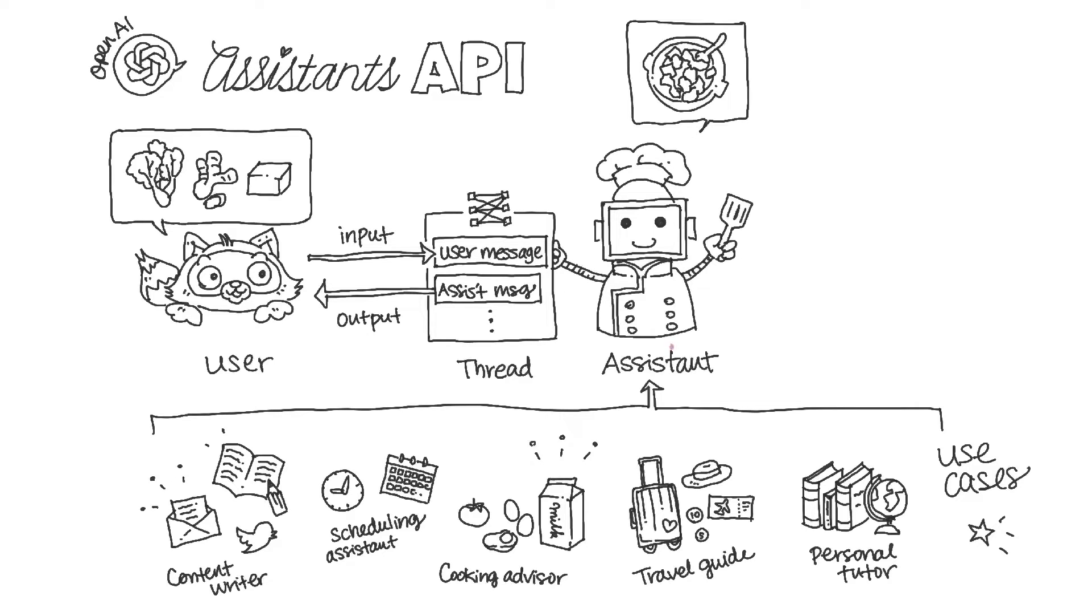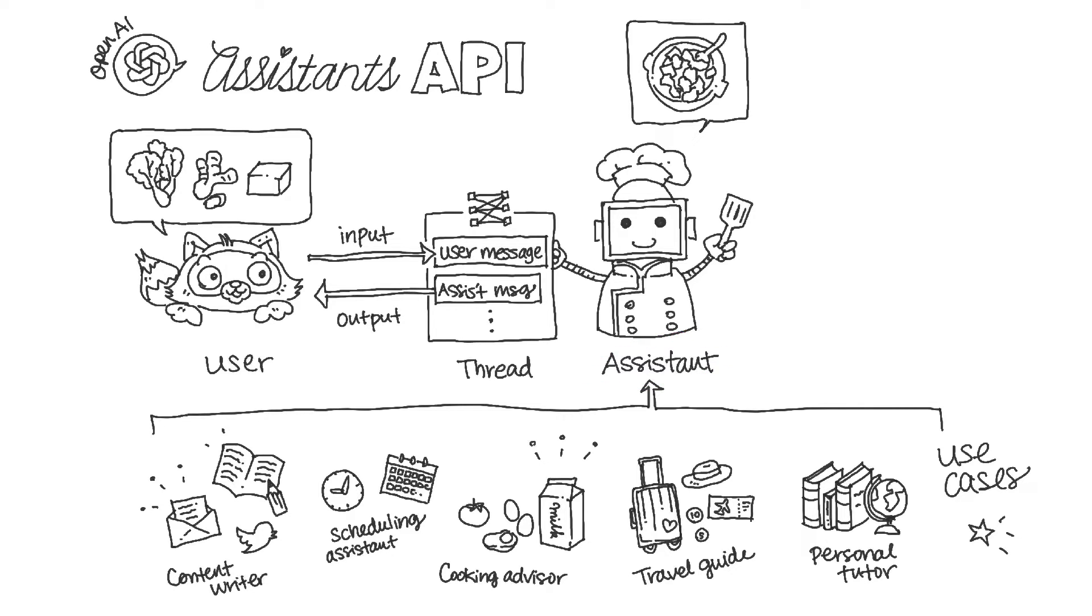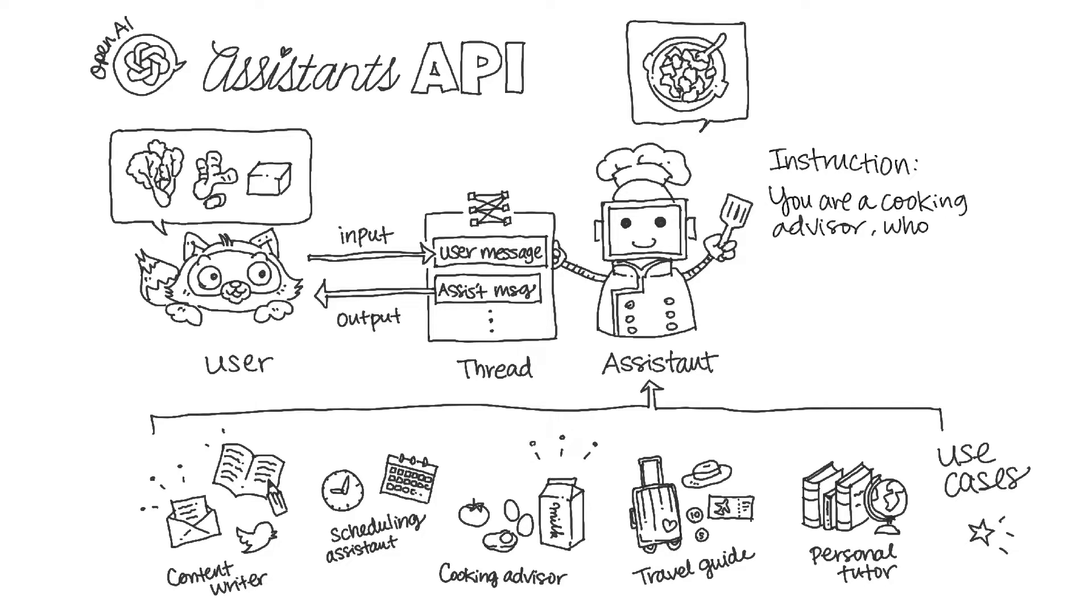To define your assistant, you need to give instructions in Assistant's API to guide its behavior. In this case, you can provide an instruction like you're a cooking advisor who can help users with recipes around the world based on ingredients.